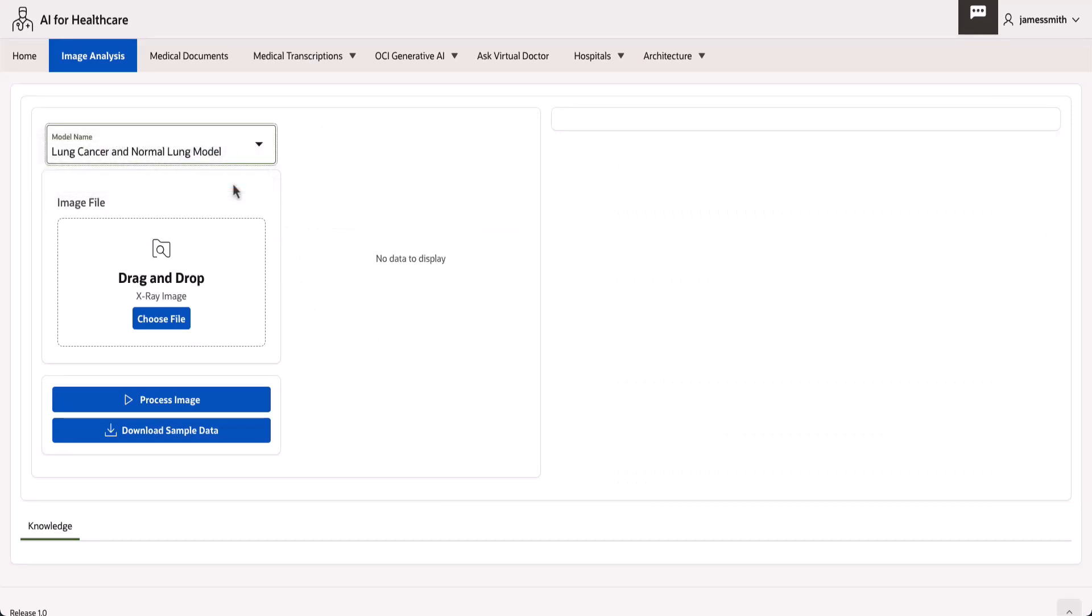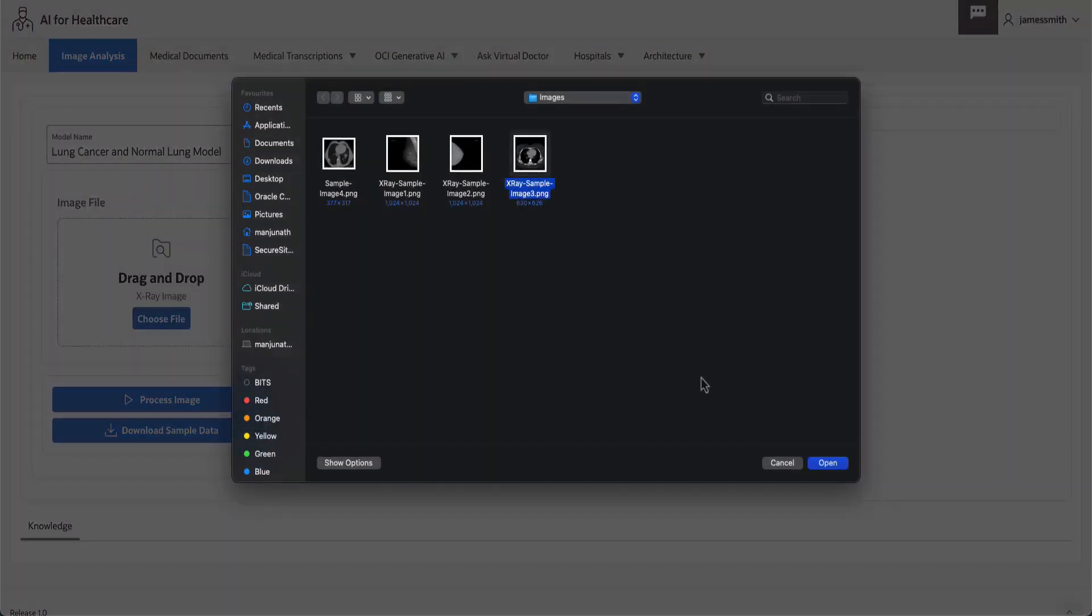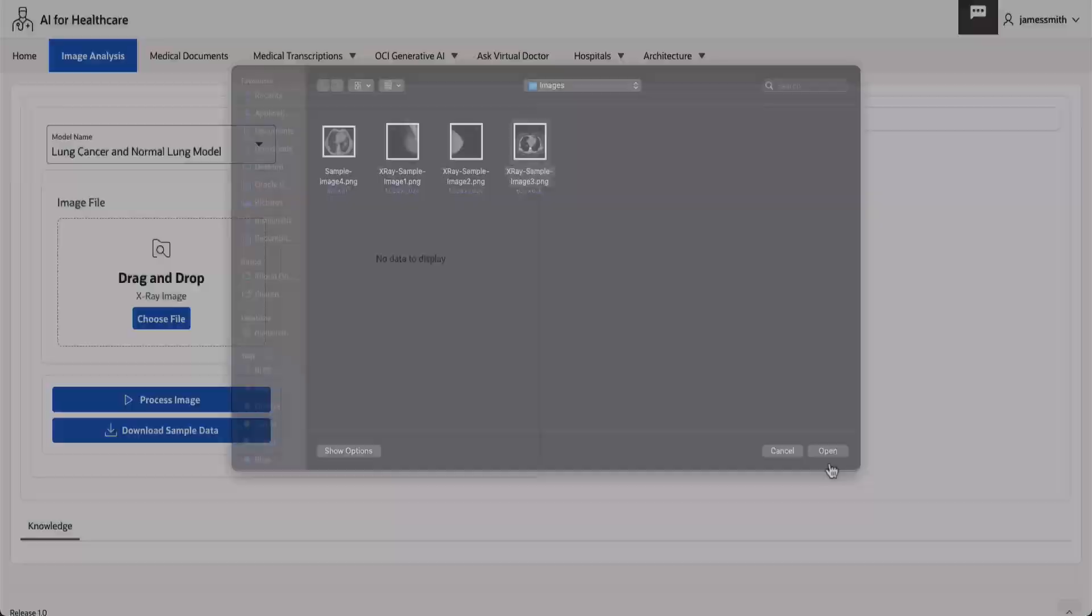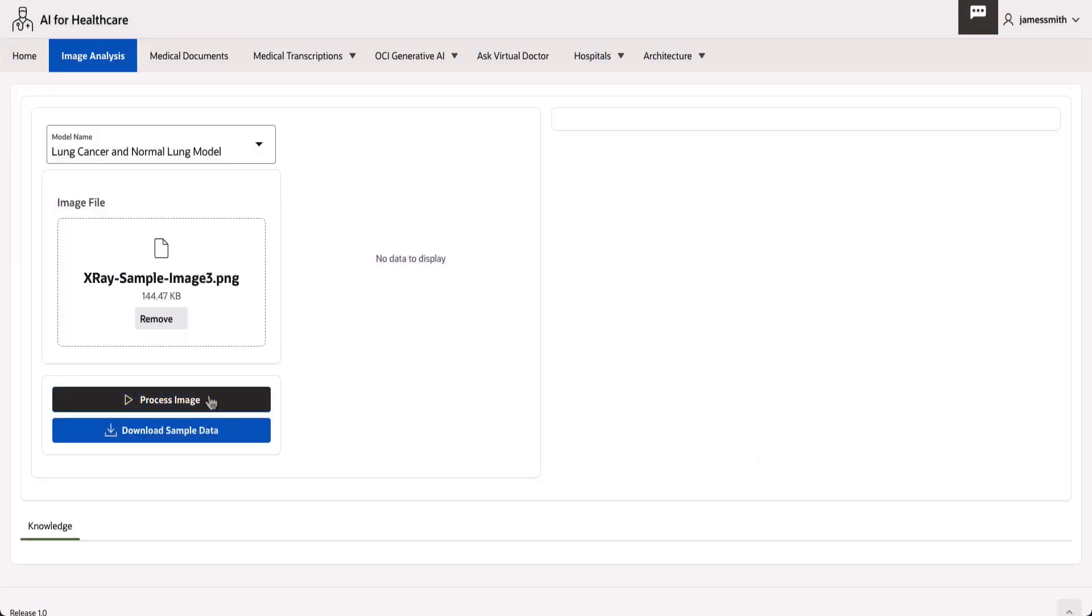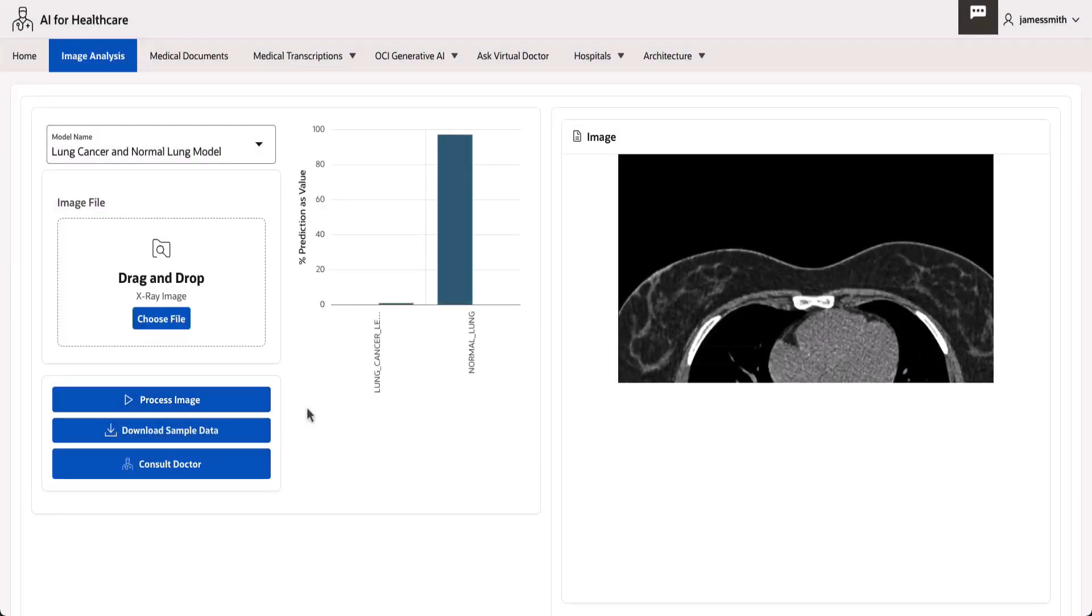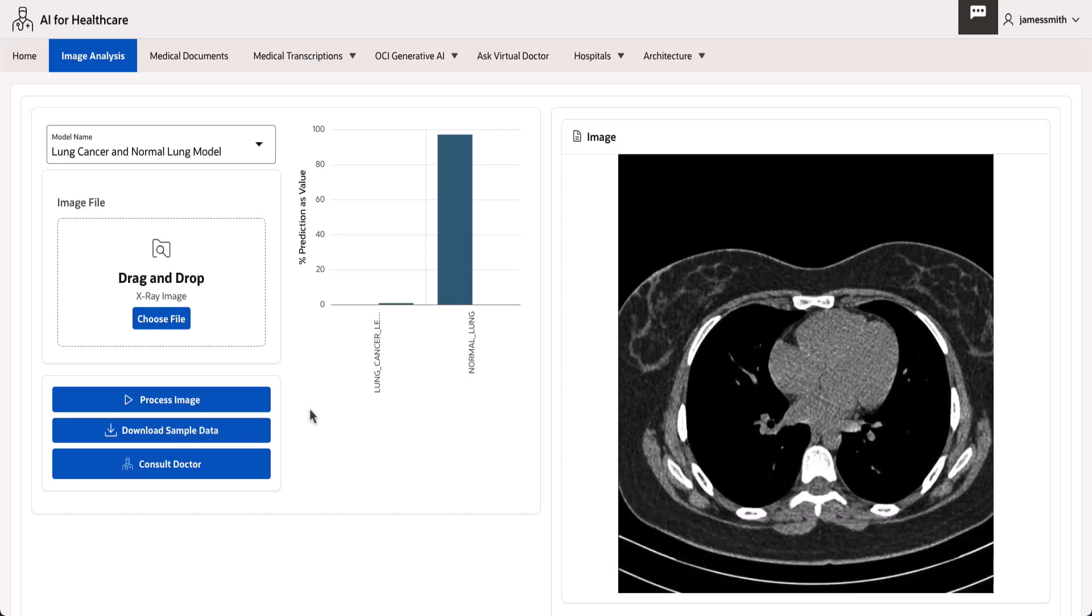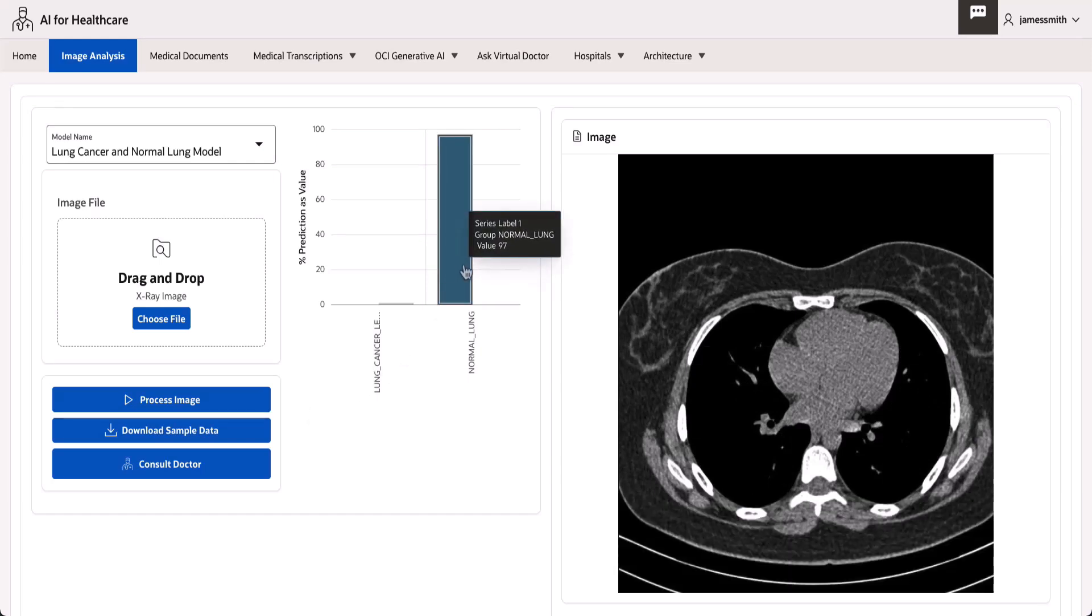We have created another model to detect various types of lung cancers. Let's upload a CT scan image. The image is processed by the AI Vision model and verified against the pre-trained models for lung cancer detection. The result is a confidence score of 97% for a normal lung.